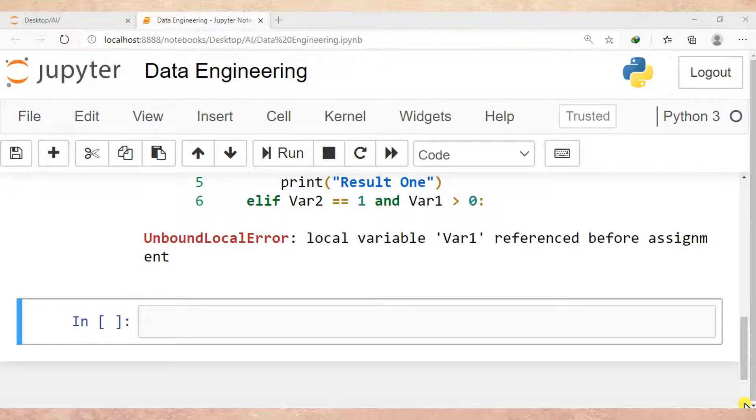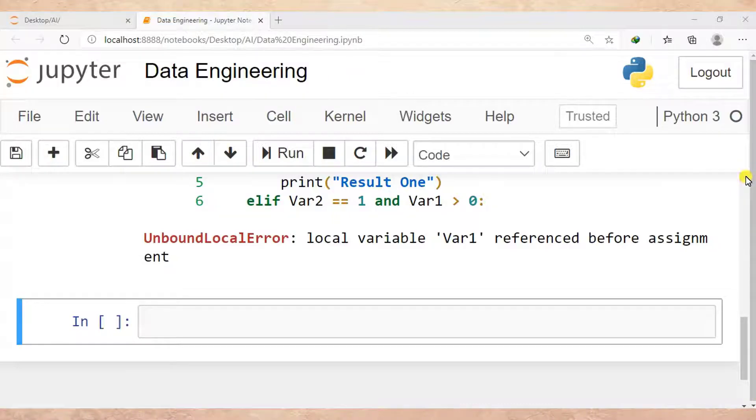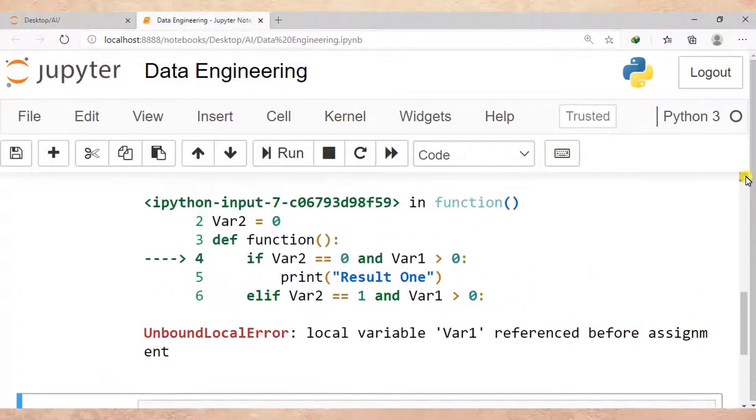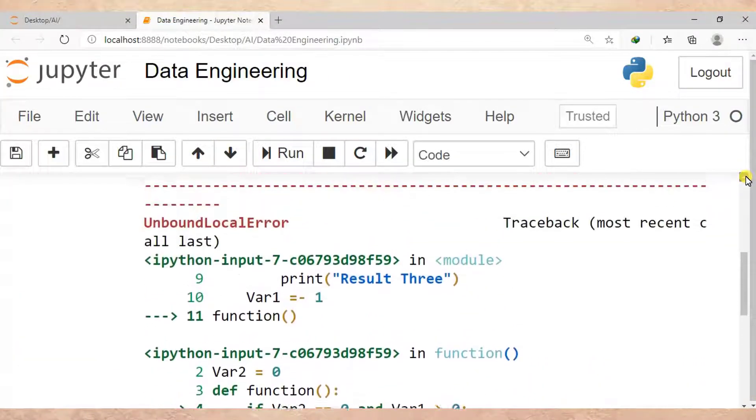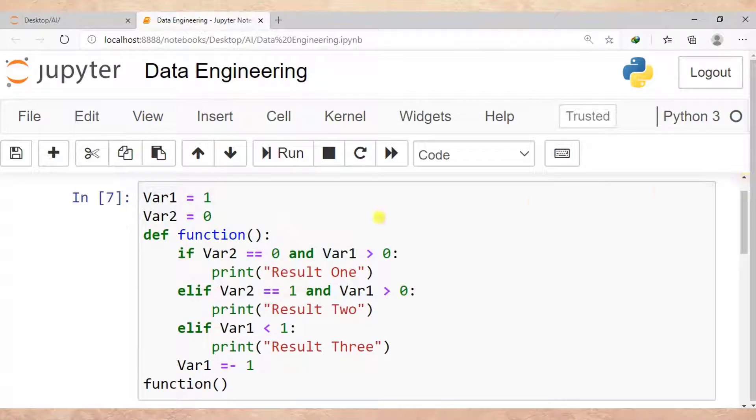An error stating that a local variable was referenced before assignment. So let me scroll up to see our source code. As you can see here...